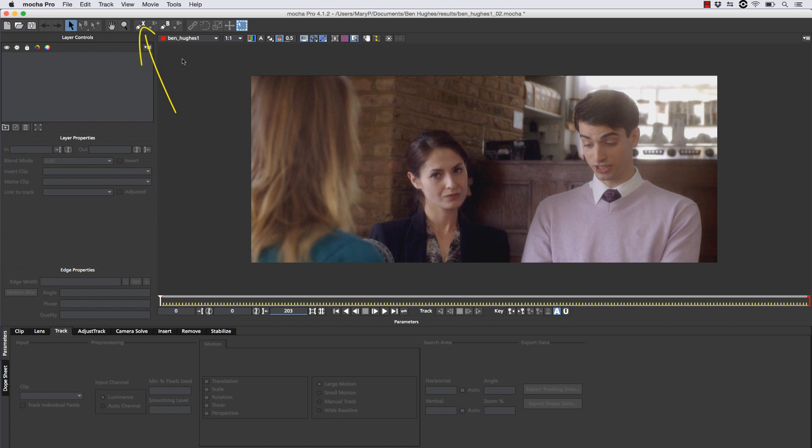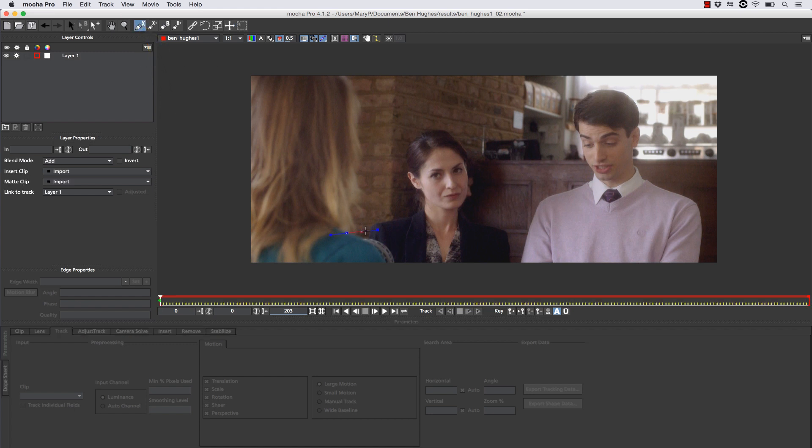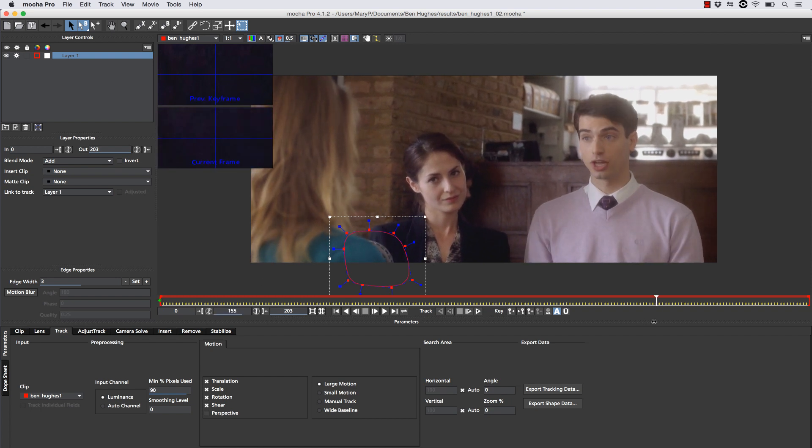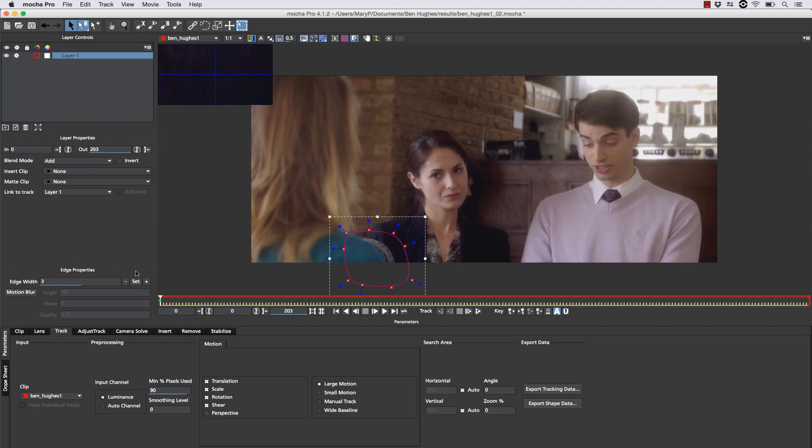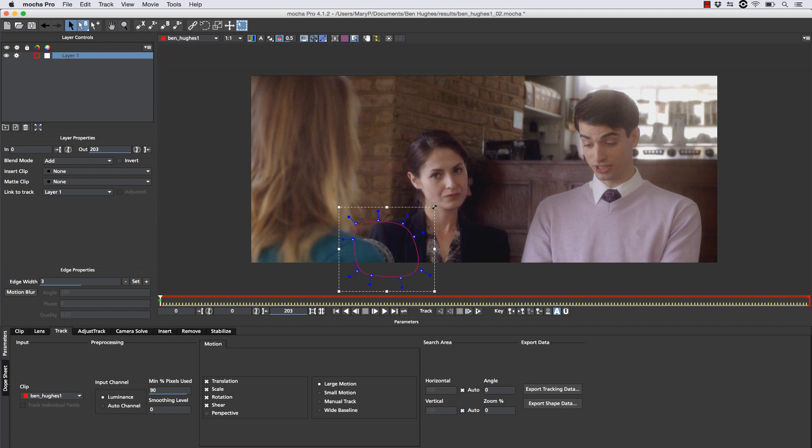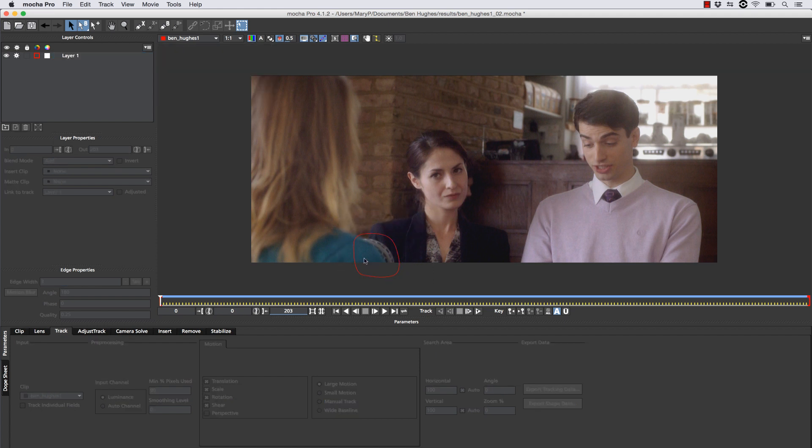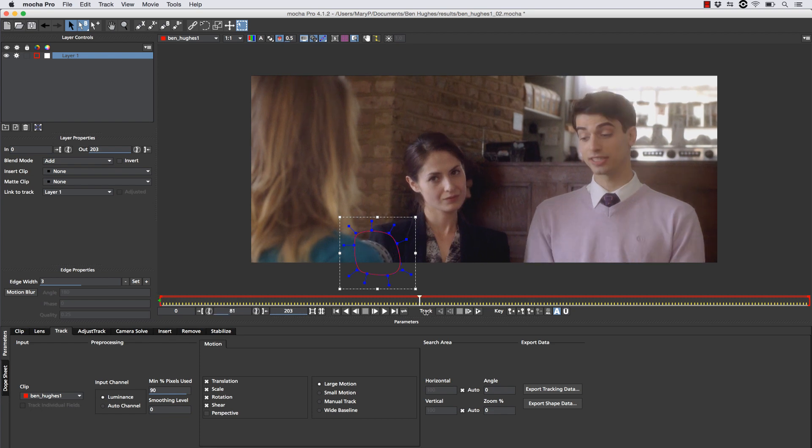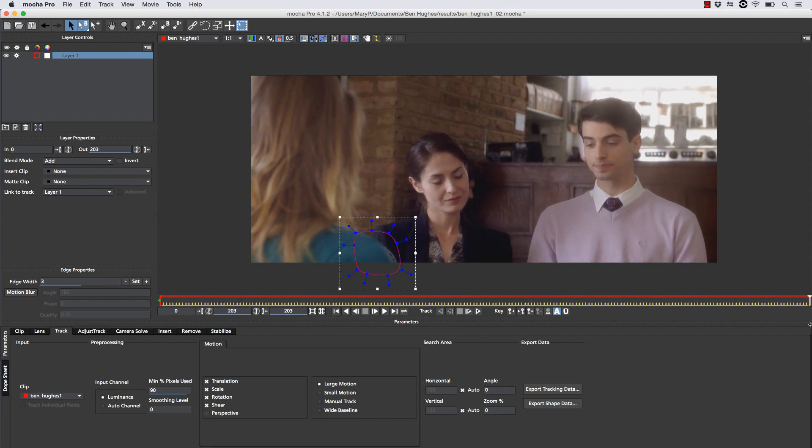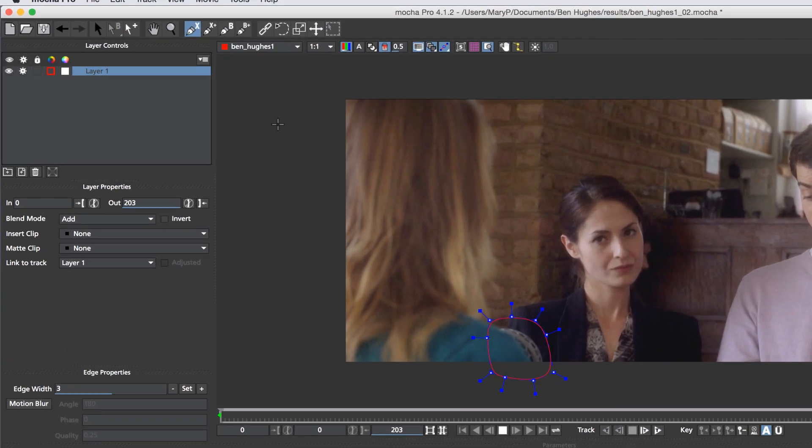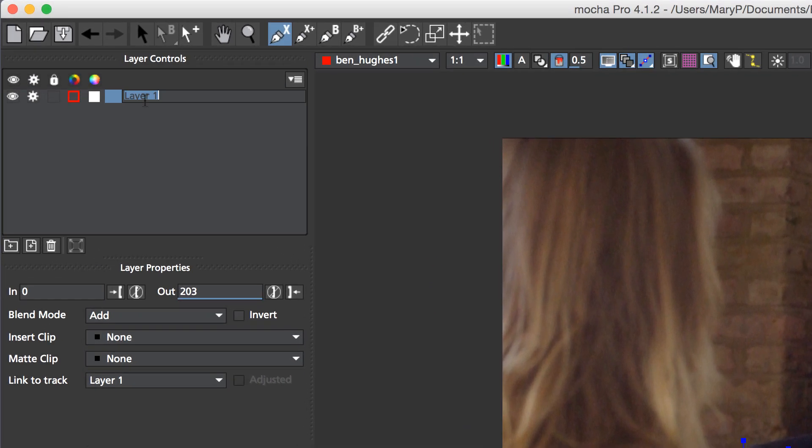Now, back in the track tab, what we can do is we can select our X-spline, and we can draw a shape around the object that we want to remove. The reason we're doing this is actually so that Mocha doesn't look here while we're tracking the rest of the objects in this scene. As you can see, this shape is completely contained inside of my X-spline, although I want to make it a little bit smaller so that it doesn't interfere with too much of my tracking of the woman's shoulder in the background. Now I'm going to name my layer, because layer order is really important in any remove or insert.